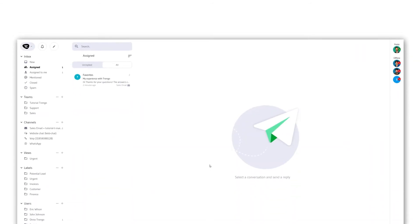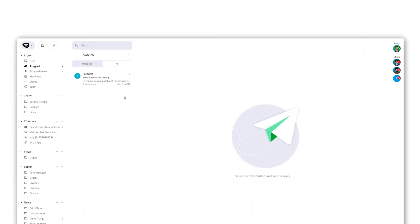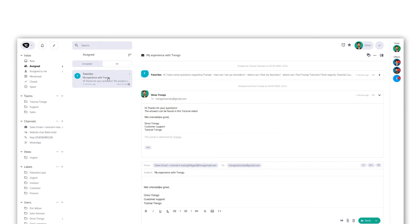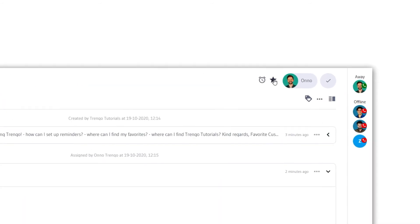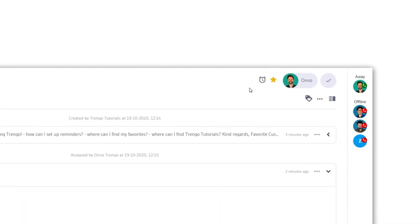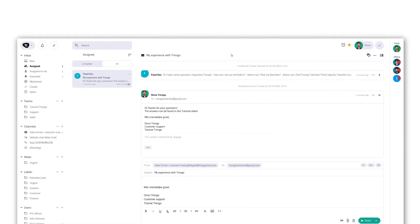How about those conversations you don't necessarily want to follow up on but that do require you to keep an eye on them? Mark them as your favorites. By starring a conversation, it will end up in a list of your favorite conversations.